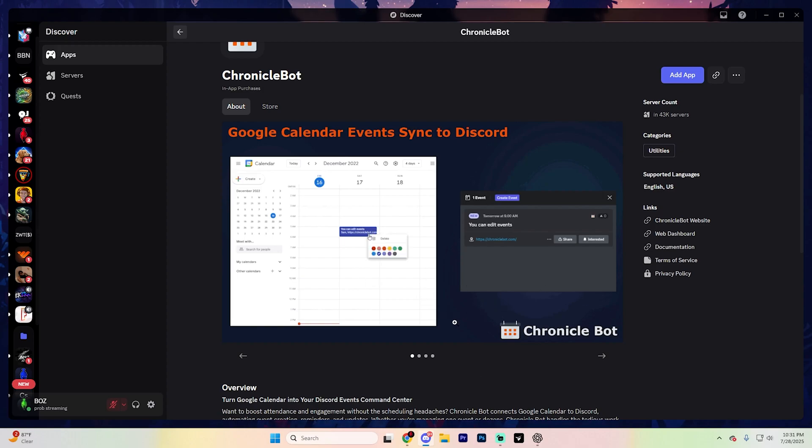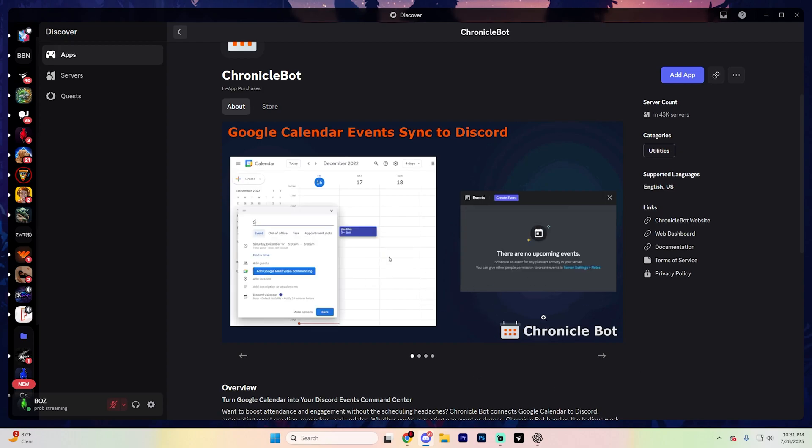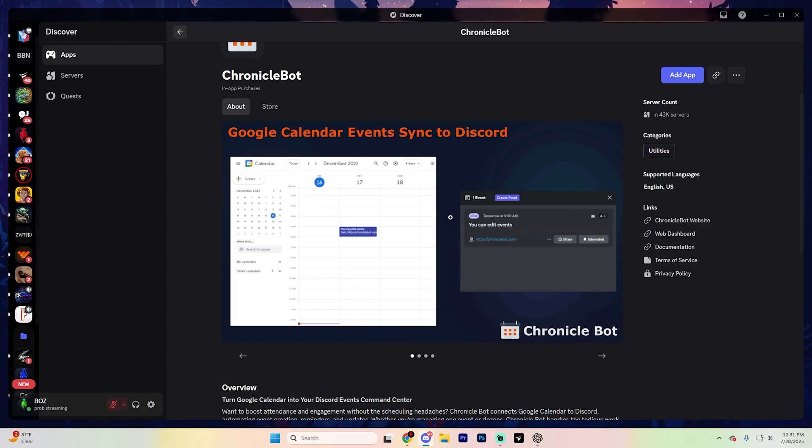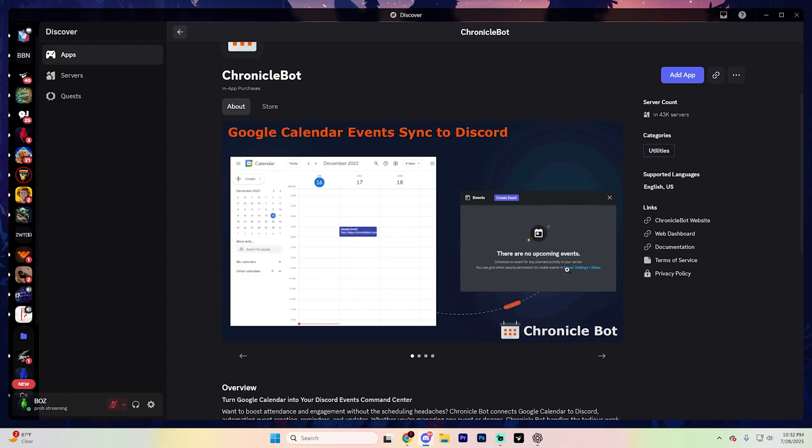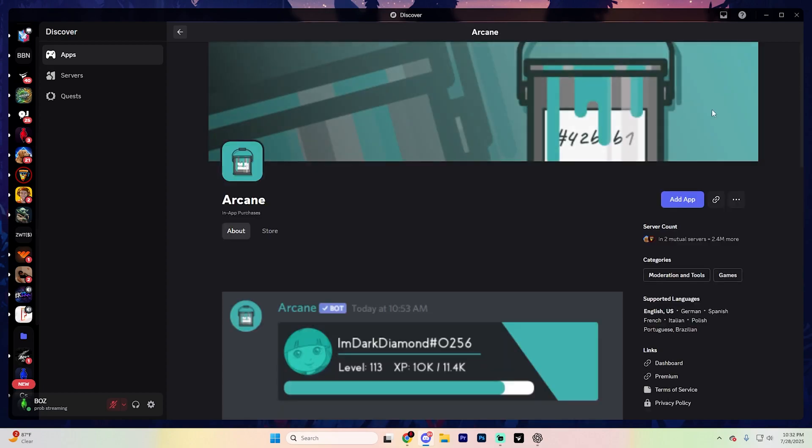Now, I recommend making a second Google account just for public events. That way, you don't accidentally share personal stuff with your community. But Chronicle also supports reminders, templates for event summaries, and automatic syncing to your server's events tab all for free. You don't need a premium, which is a huge win.